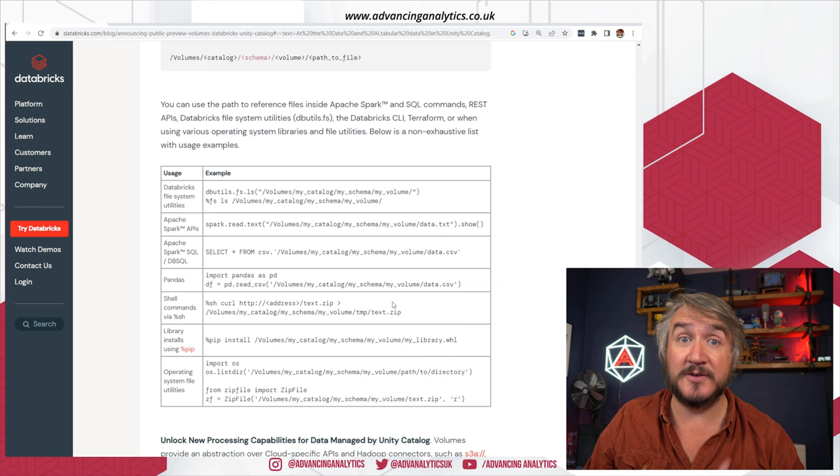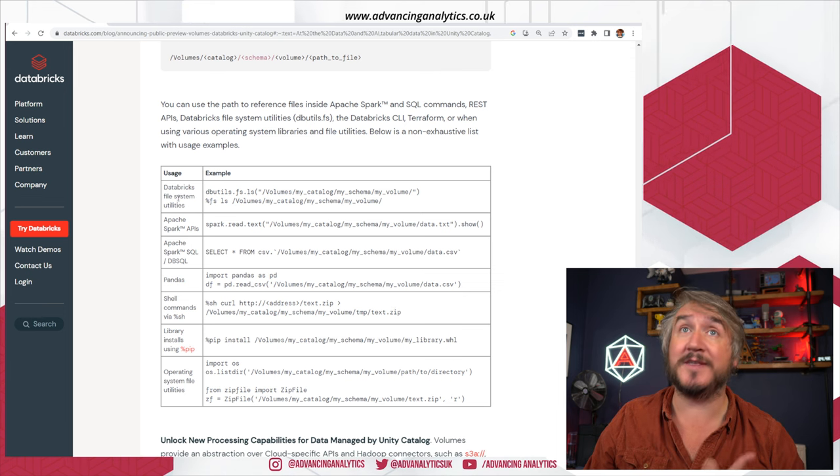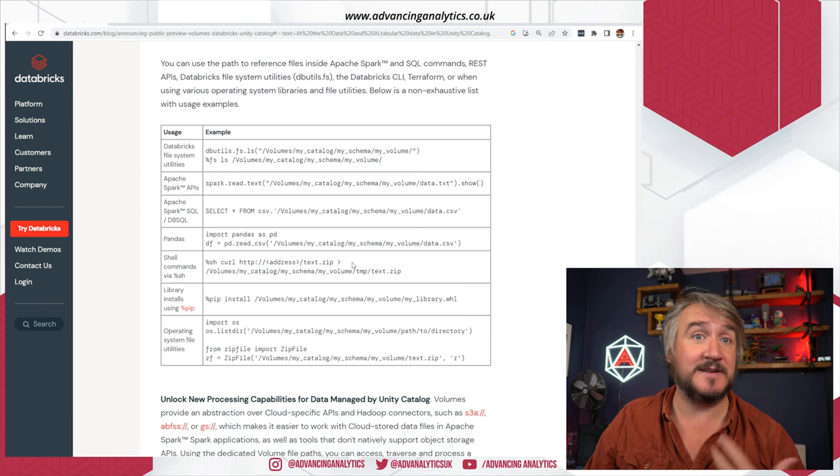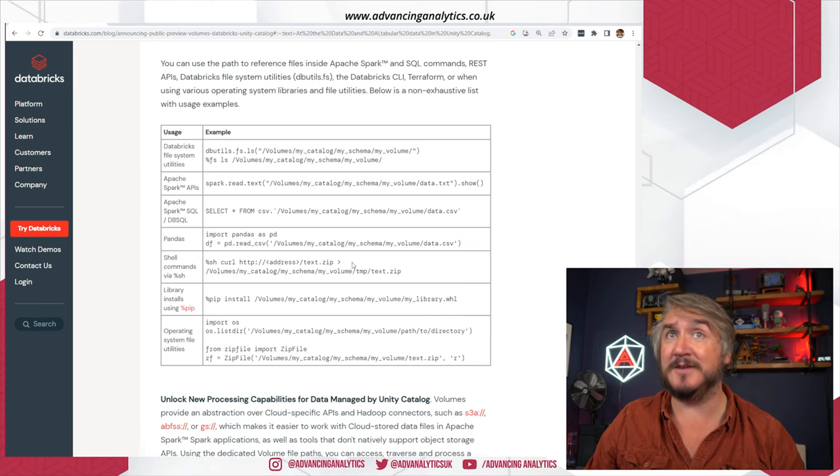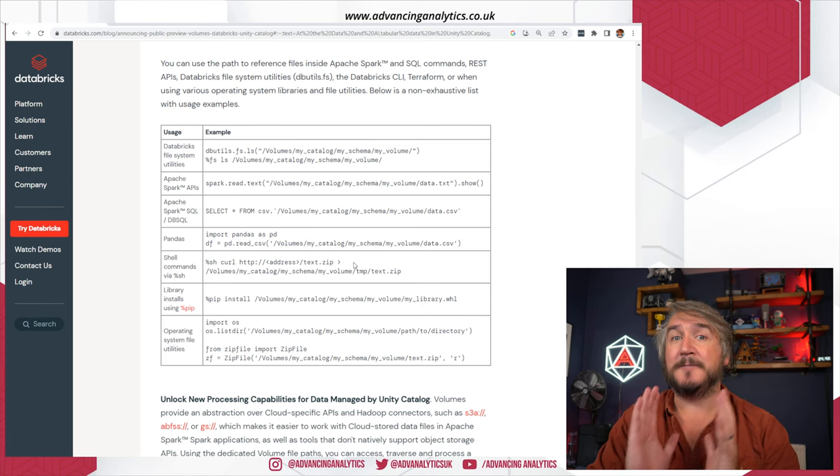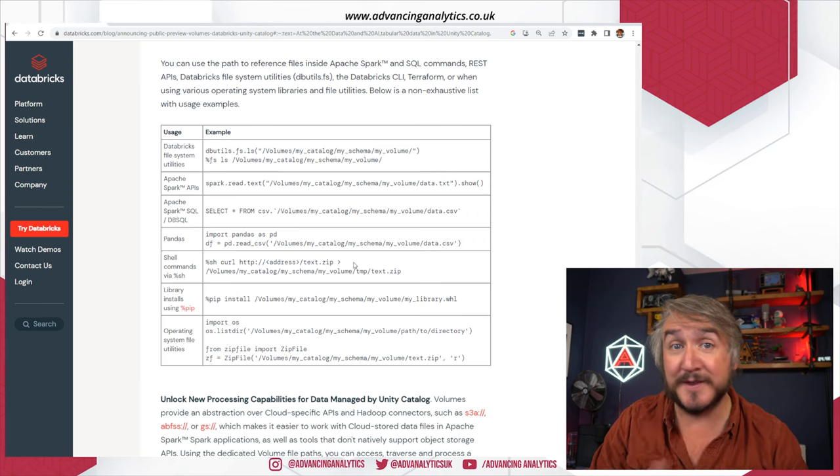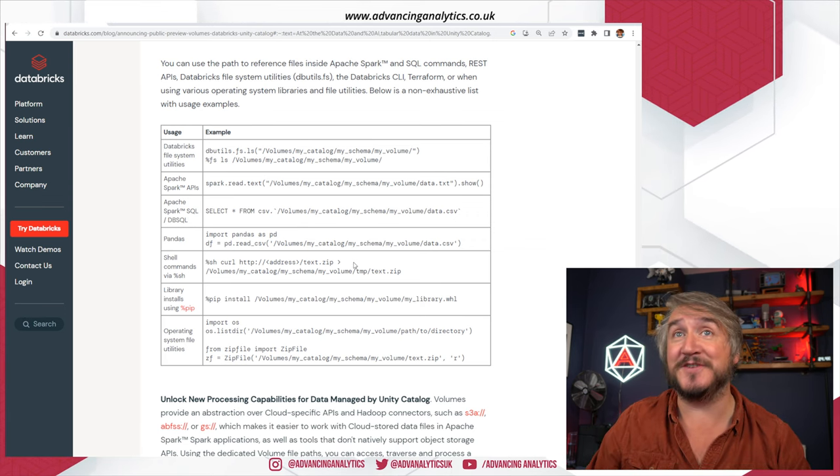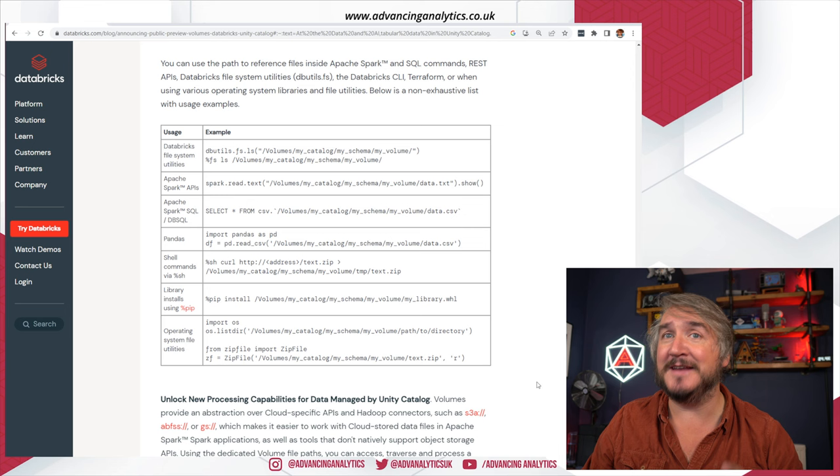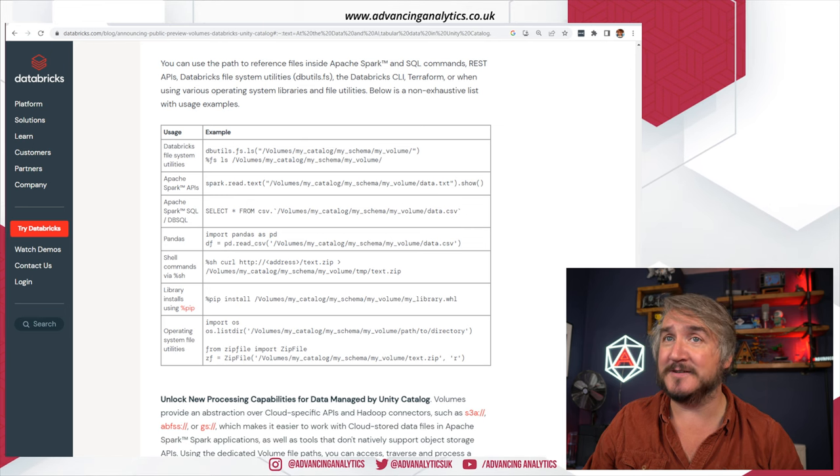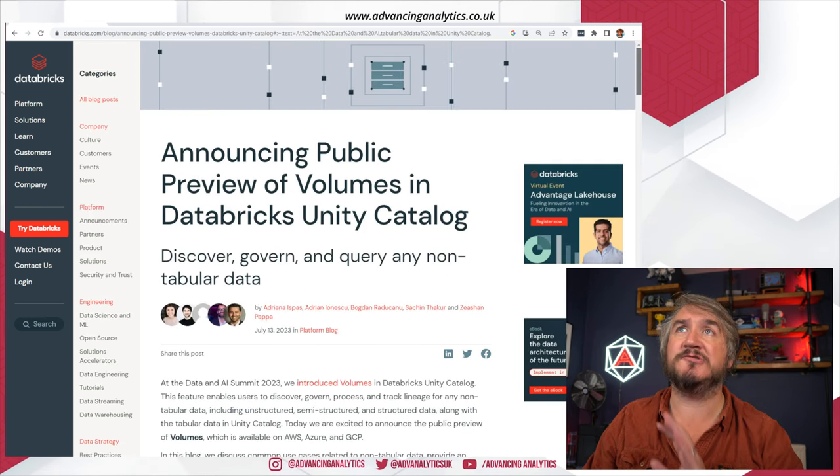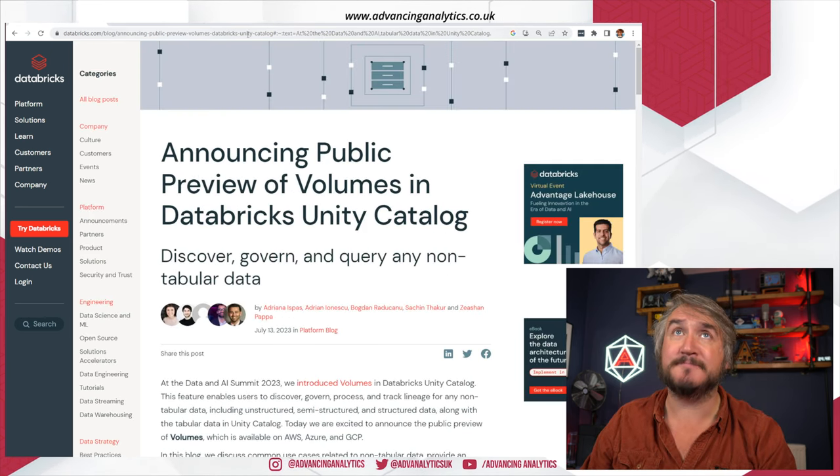Main thing, you can use it across all of these things: the file system, dbutils, you can use it in Spark, you can use it in SQL, you can use it in Pandas. The same as Mount Points always were, except now it's inside Unity Catalog. So great, great news for us.